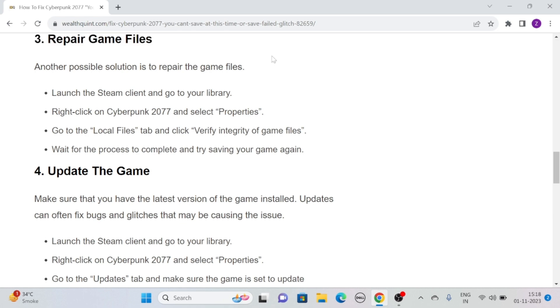Solution 3: Repair game files. Another possible solution is to repair the game files. Simply launch the Steam client and go to your library.